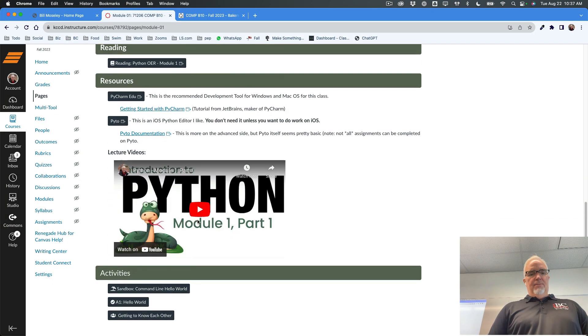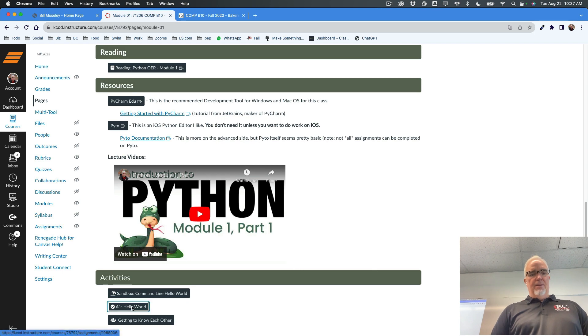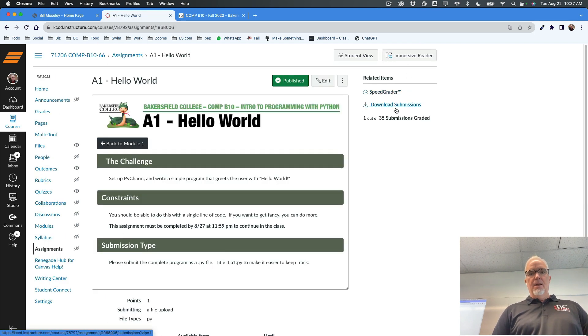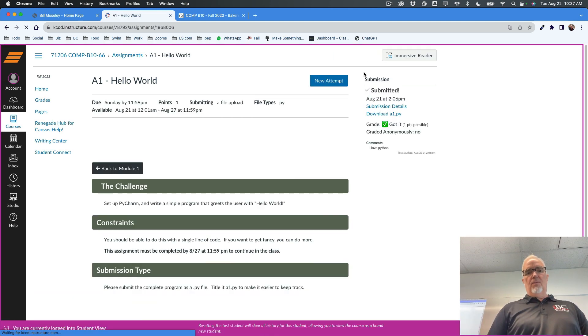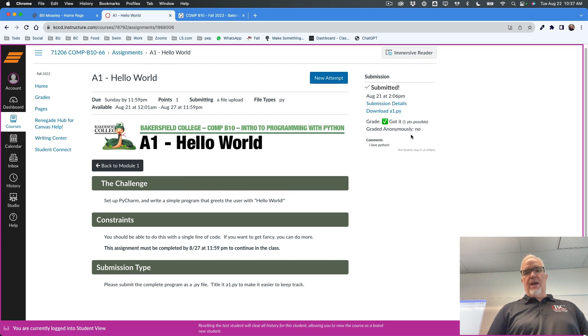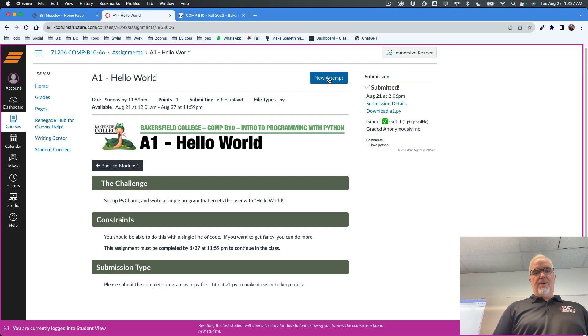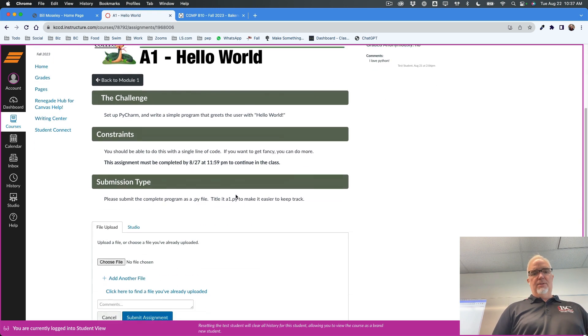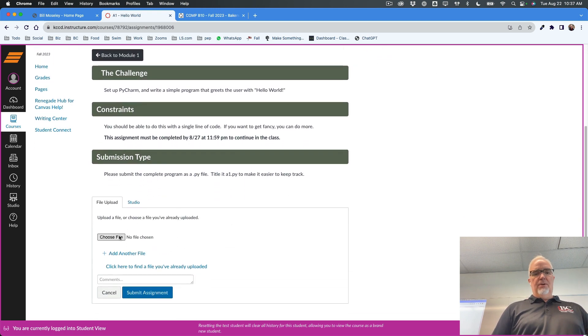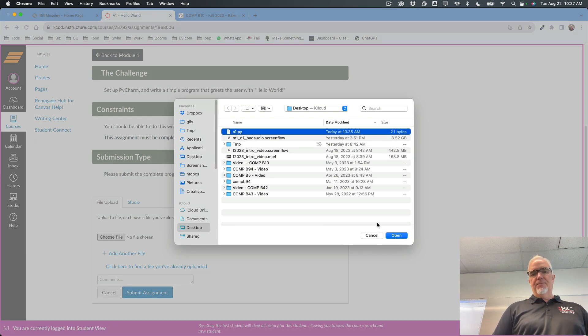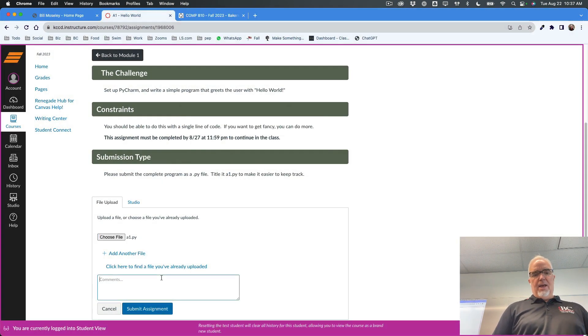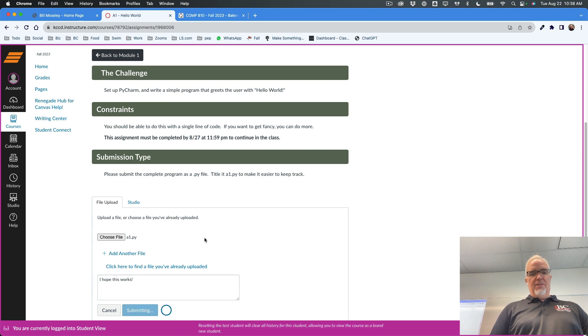So now if I go to Canvas and if I go to Student View, so I can show what a student would have. I already submitted this once, but if I wanted to resubmit it, I would go New Attempt, scroll down, find that file, click Open, and I can type some comments.